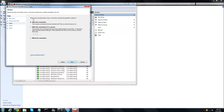It says what action should be taken when a connection matches the specified conditions. You can choose Allow, or you can also block it if you want. So you can allow or you can block the port.